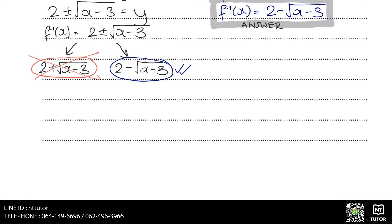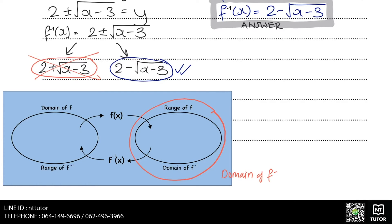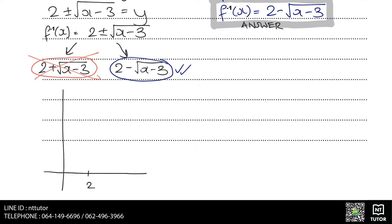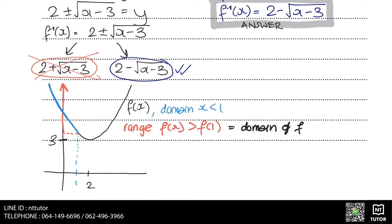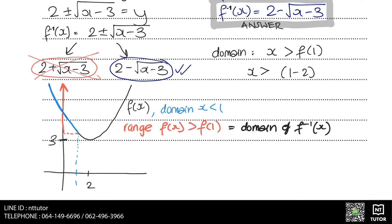To find the domain of the inverse function, remember the domain of the inverse function is just the range of the original function. Sketching the graph, the vertex is at 2, 3 and the domain is x less than 1. The range of f starts at the value corresponding to f(1). Substituting 1 into the original function gives us 4, so the domain of the inverse function is x greater than 4.